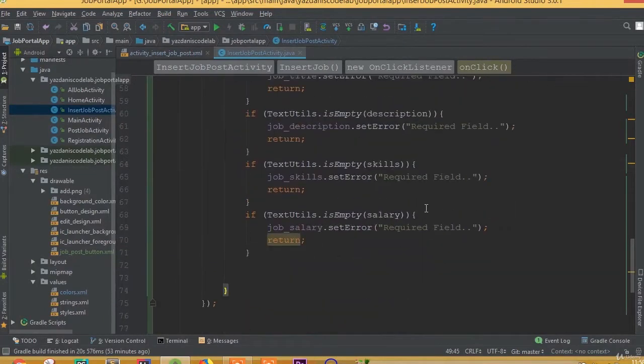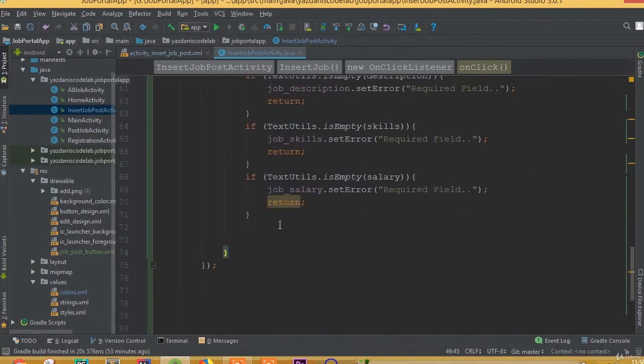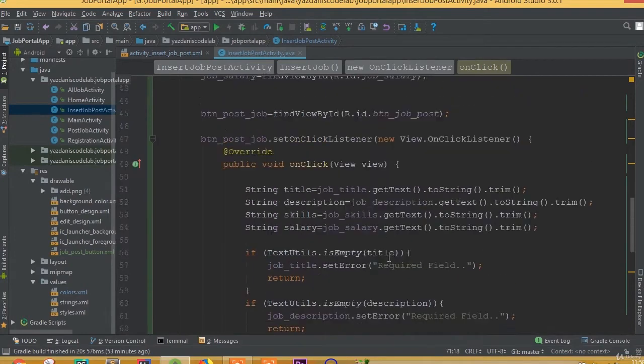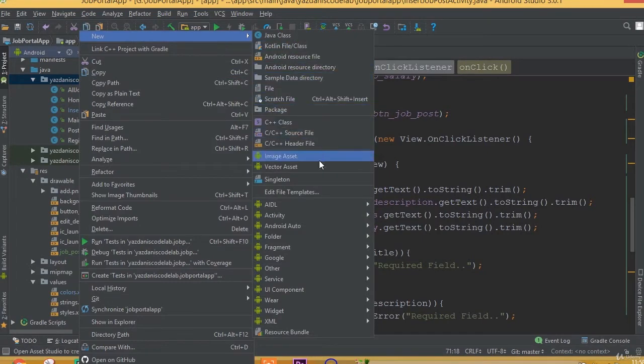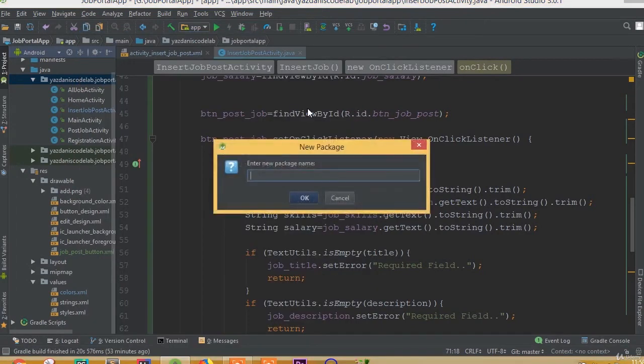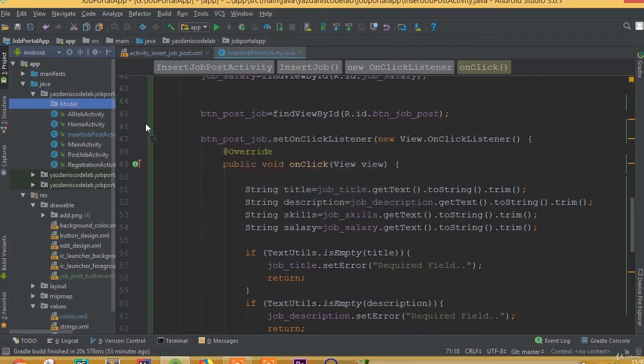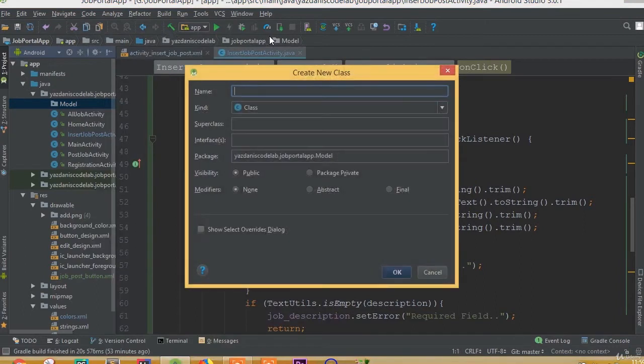Welcome back. In this part we'll create our model class. First we need to add a package, so inside our package we will add our model class. Add a package and we can call it 'model'. Now we need to add a Java class called 'data'.